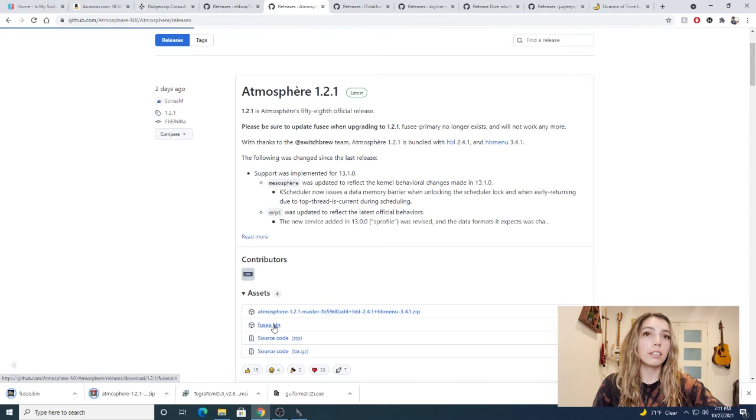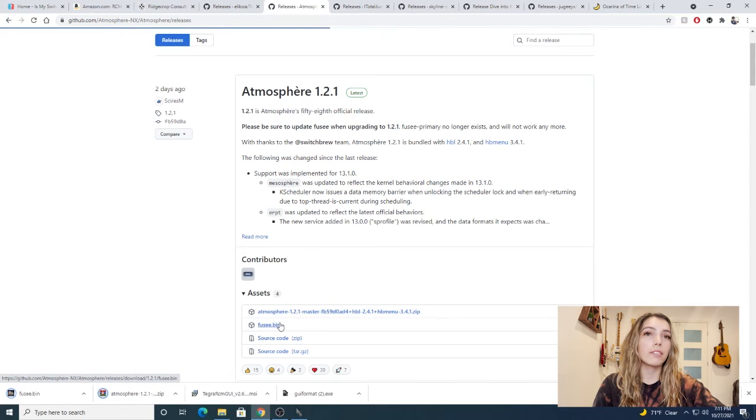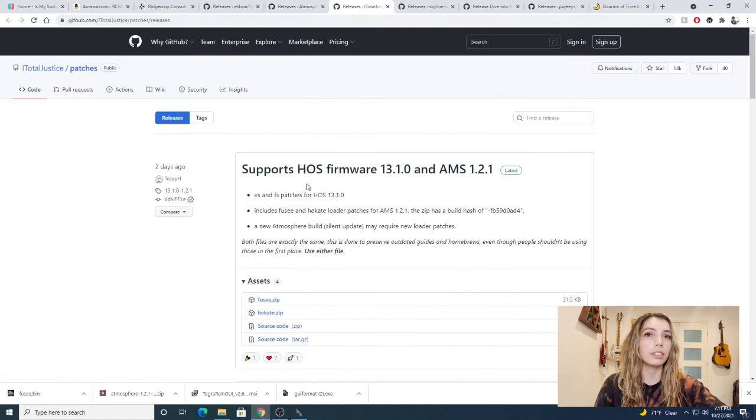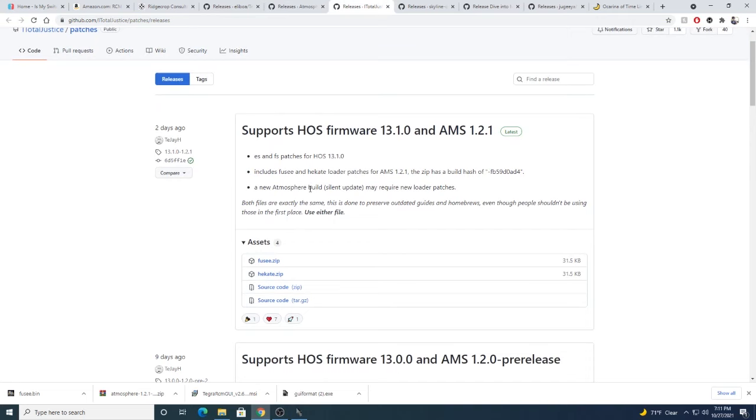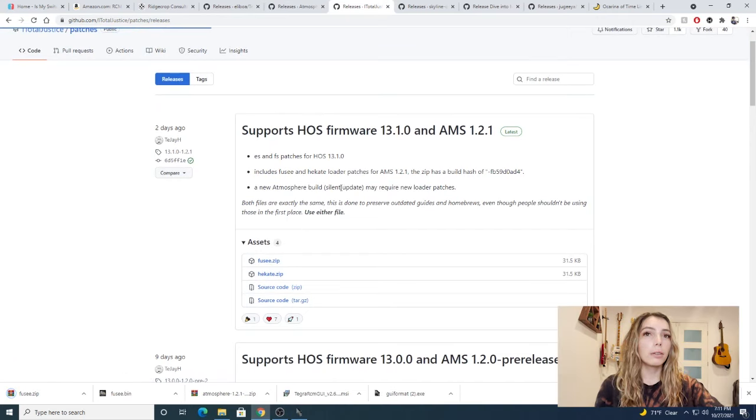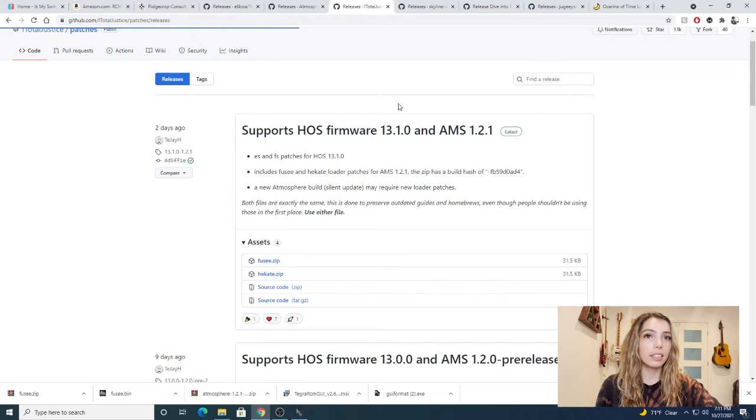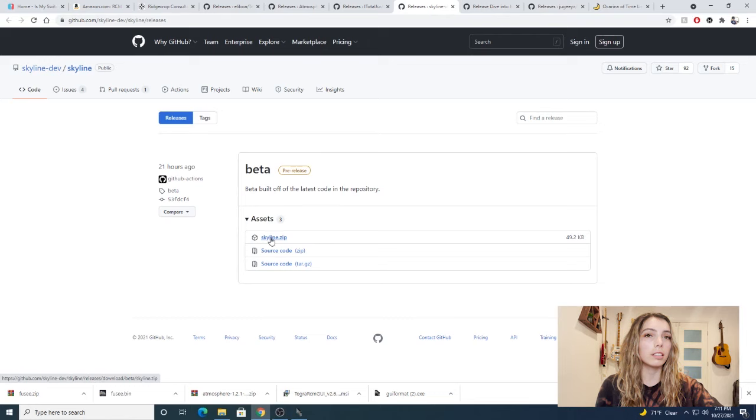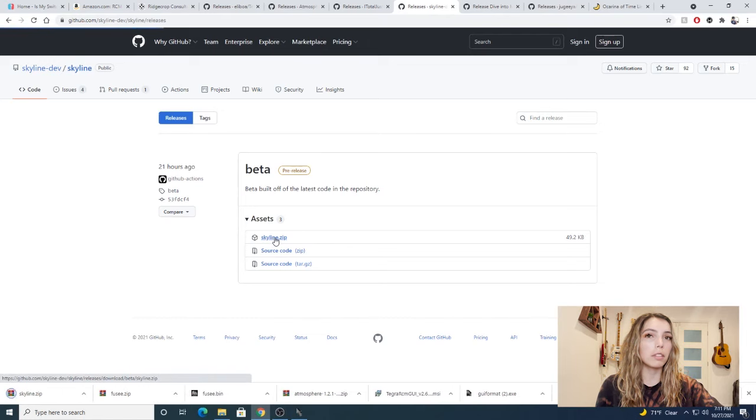Next we're going to download some patch files for atmosphere. Since we're using fuse as our bootloader, we're going to download the fuse zip. Next we're going to need to download Skyline. Skyline is no longer included as a package in Akropolis, so we're going to have to download it separately. So download the Skyline zip.